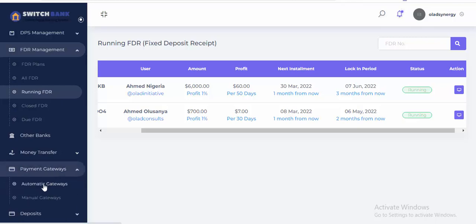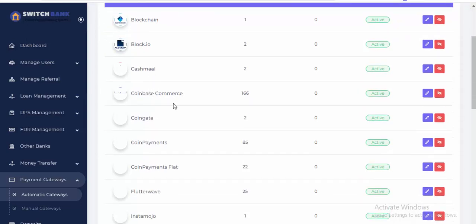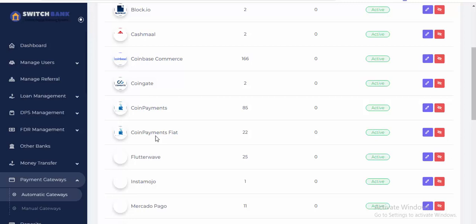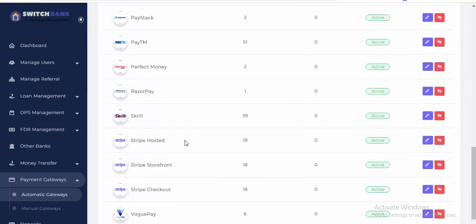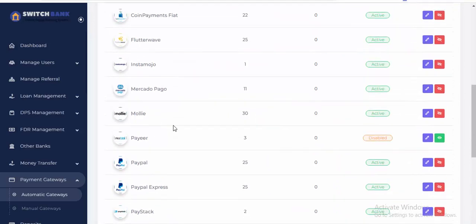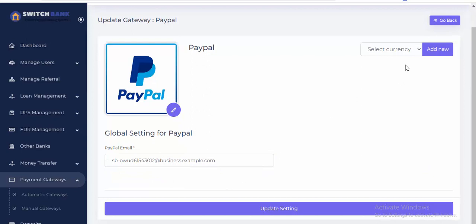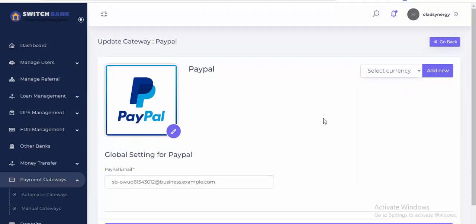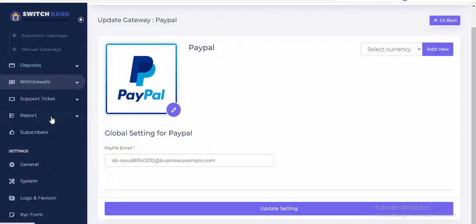You can add automatic payment gateways. We have different payment gateways available — blockchain, CoinBase, CoinGate, over 70 payment gateways including Payeer, PayStack, Perfect Money, Stripe, PayPal, and more. If you want to add any payment method, click edit, add your payment details, select the currency you want, click update settings, and the user will be able to deposit money into your platform.